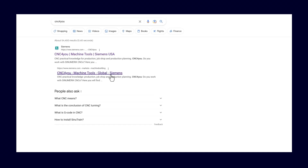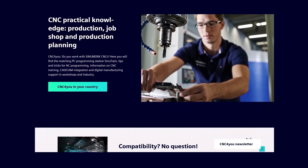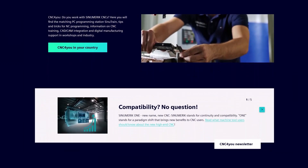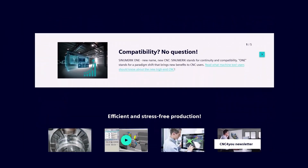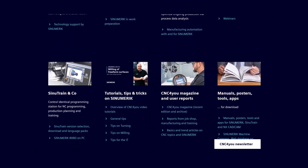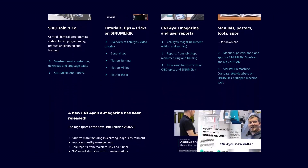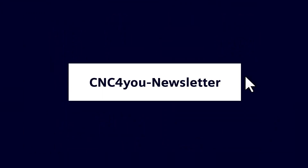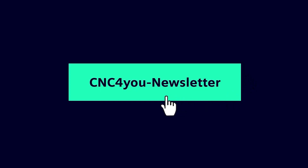The CNC4U newsletter contains all the latest news and interesting facts about the application of CINEMERIC. If you haven't already done so, just enter CNC4U in the search engine, register, and you're all set up. This way you'll always stay up to date. That's all for today. Thanks for watching and see you next time.